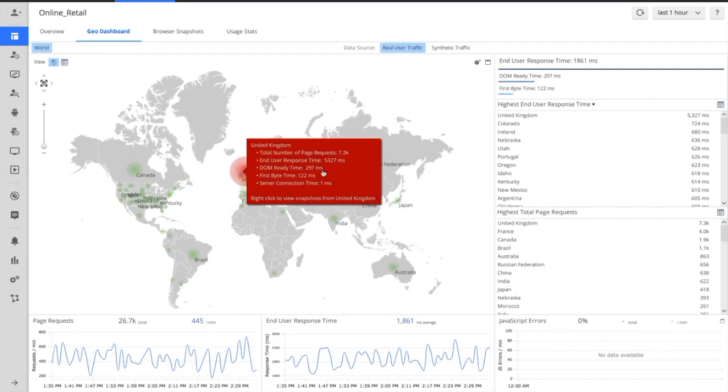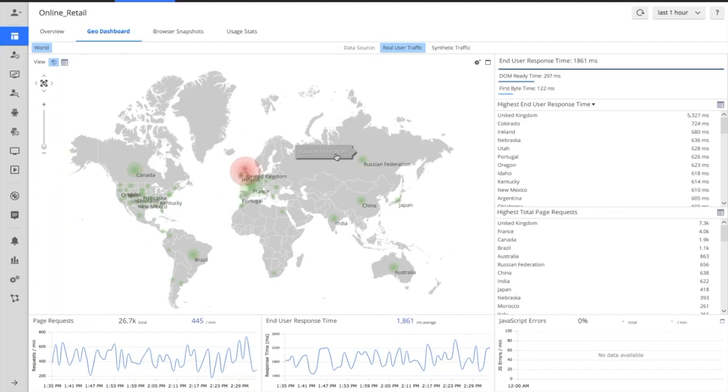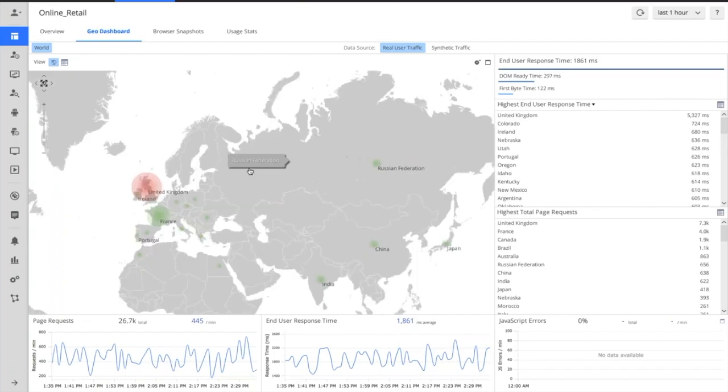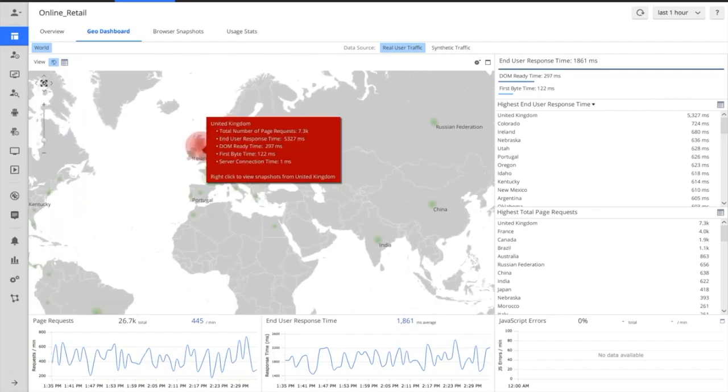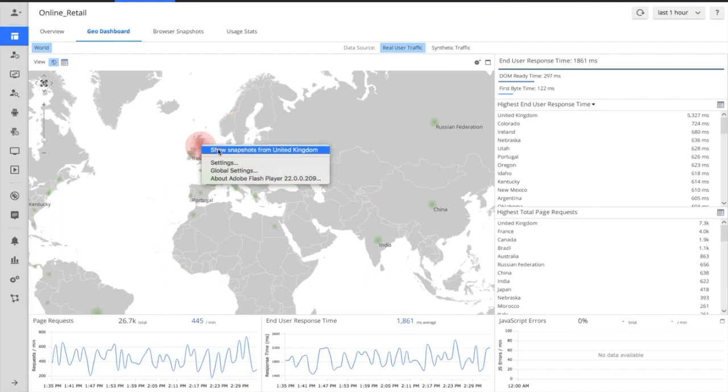So as we zoom in very clearly here, we can identify the problems in the United Kingdom. This actually mimics a performance issue that we saw with a large high street retailer in the UK, so thus we chose the UK as our example. What had actually happened is they'd had a CDN outage, and this CDN hosted their product images.